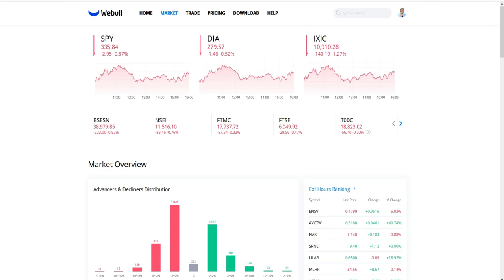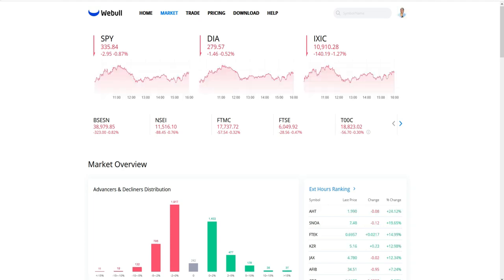Once you log into your Webull account, you have major tabs like home, market, trade, pricing, download, and help. I want you to click on the market tab. This is the Webull web app on your computer — it's a little different on the mobile phone, and I'm going to show how to do it on mobile in a separate video. Today the focus will be on the web app.